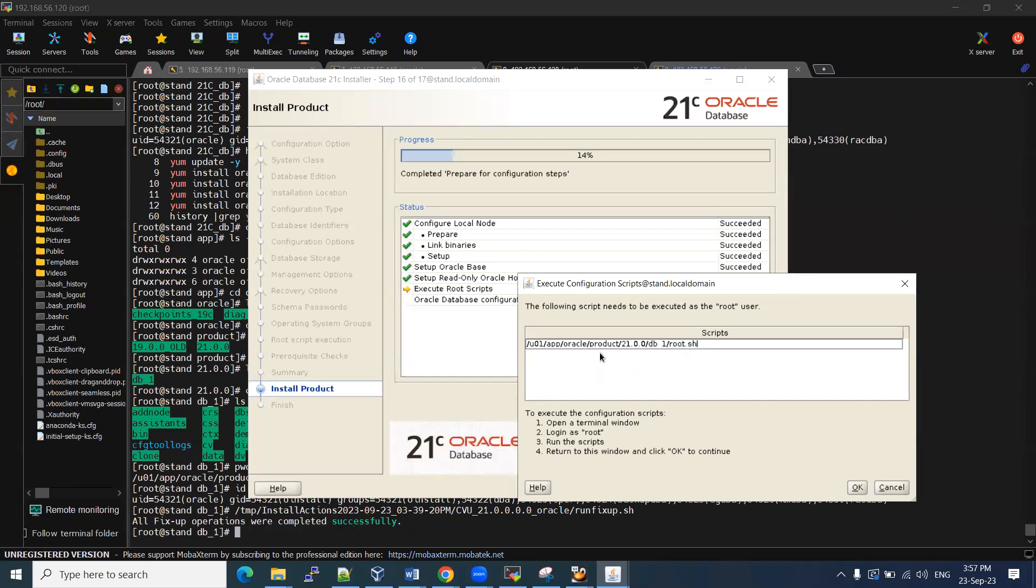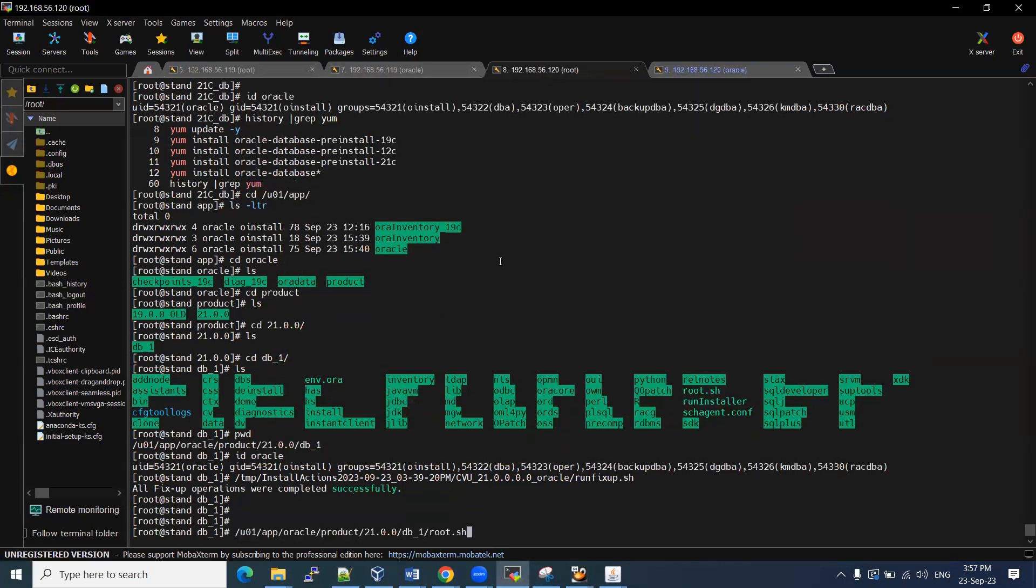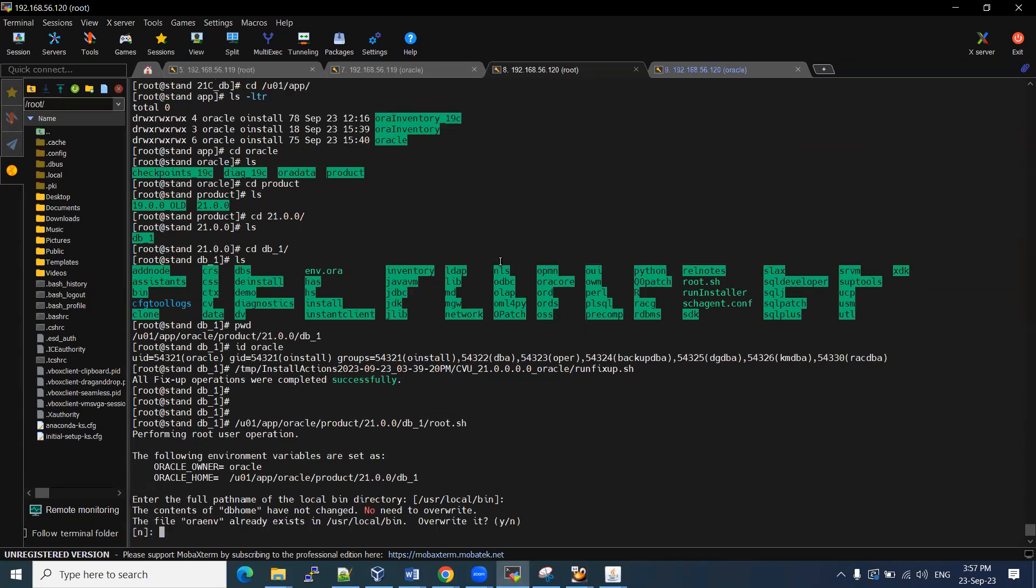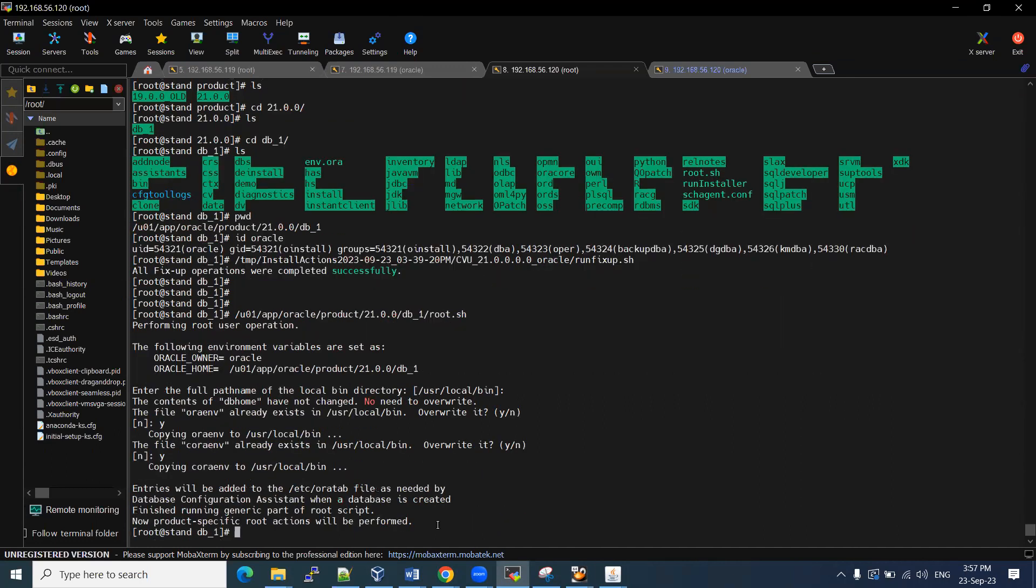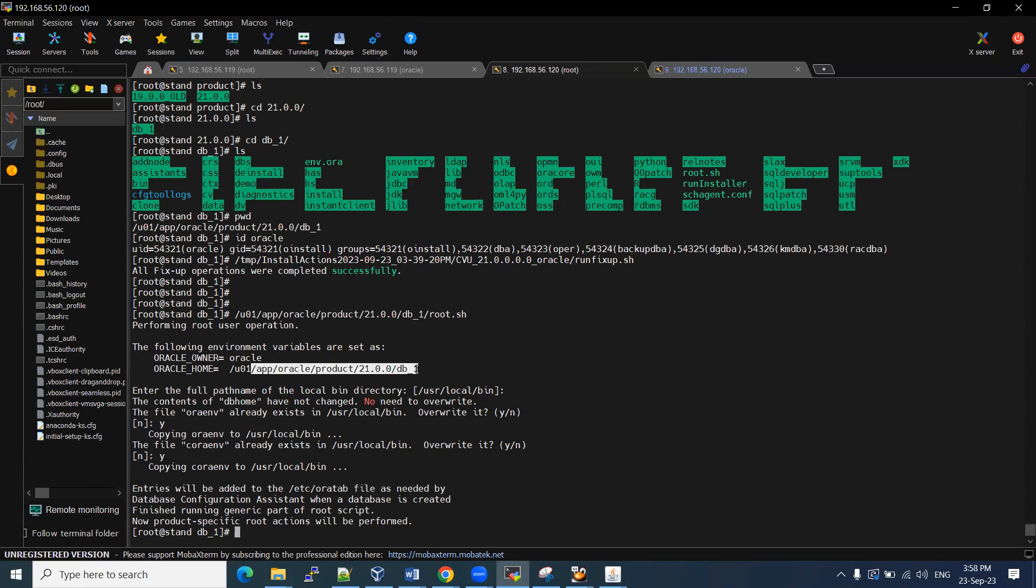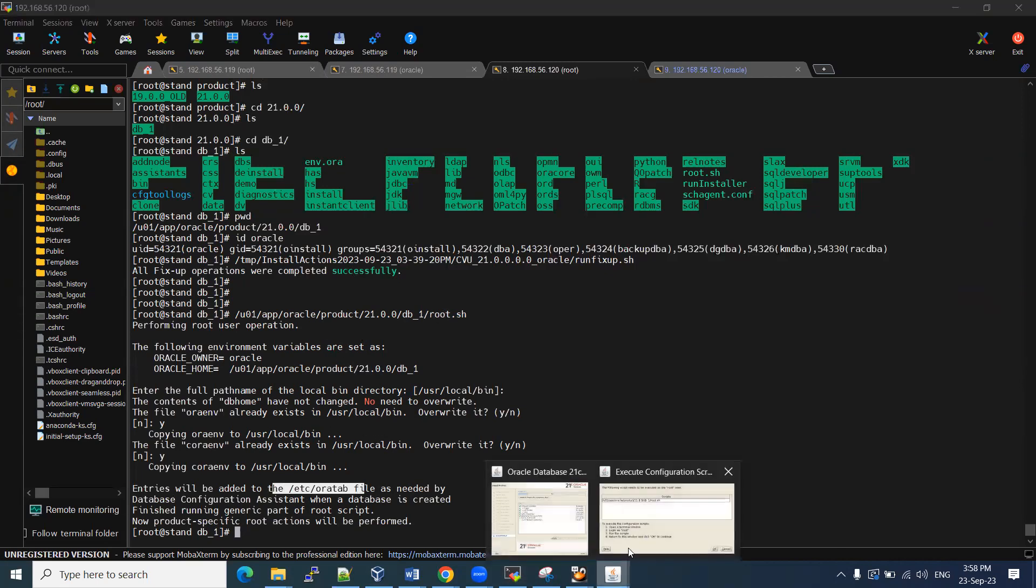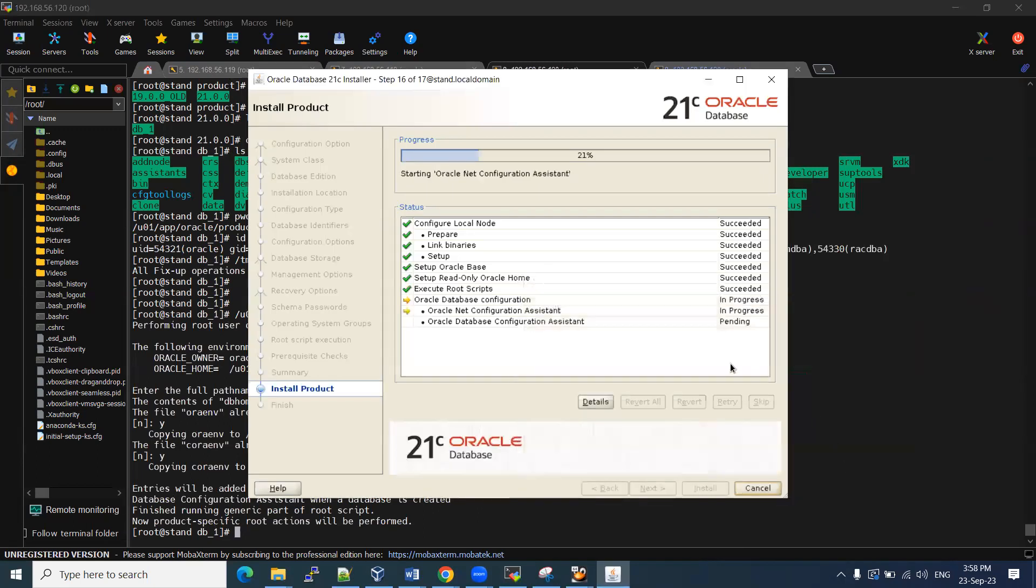Let me pause it here and then I'll get back once it is done. This we need to execute through the root user. Connect to root user, which I already connected, then execute it. Do we need to override this one? Yes. These entries are added in the etc oratab. Owner is Oracle and 21c is the home details. Why? Because I told you that earlier I have 19c database in this part. So now I'm going to install 21c. That's it. The root.sh script has been updated over oratab entries. Then you can click okay.